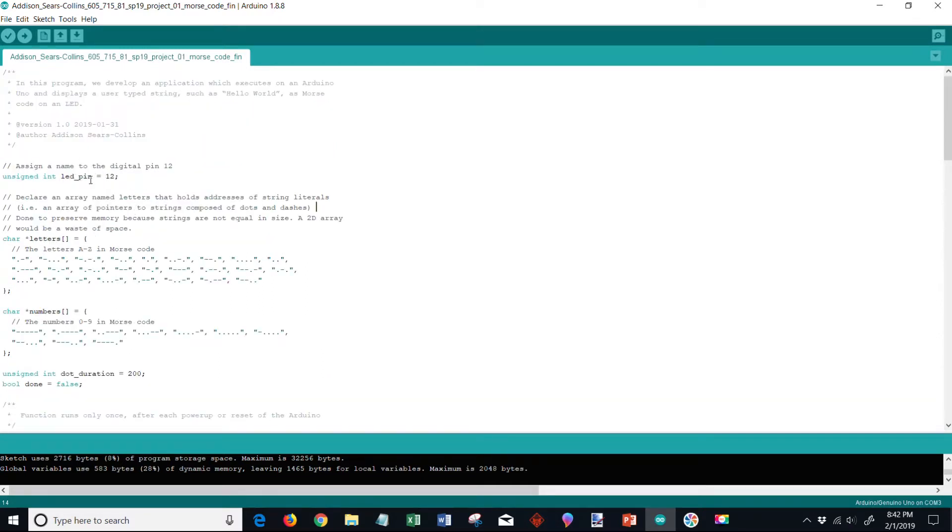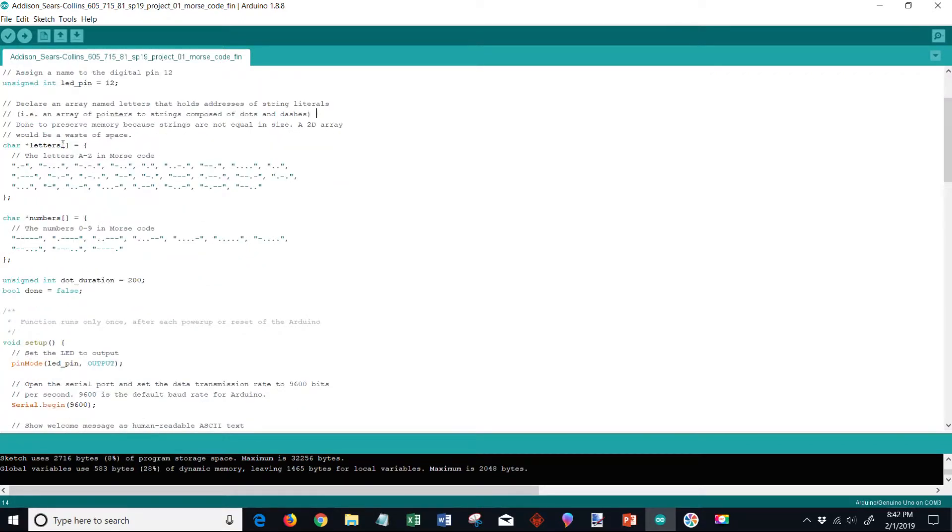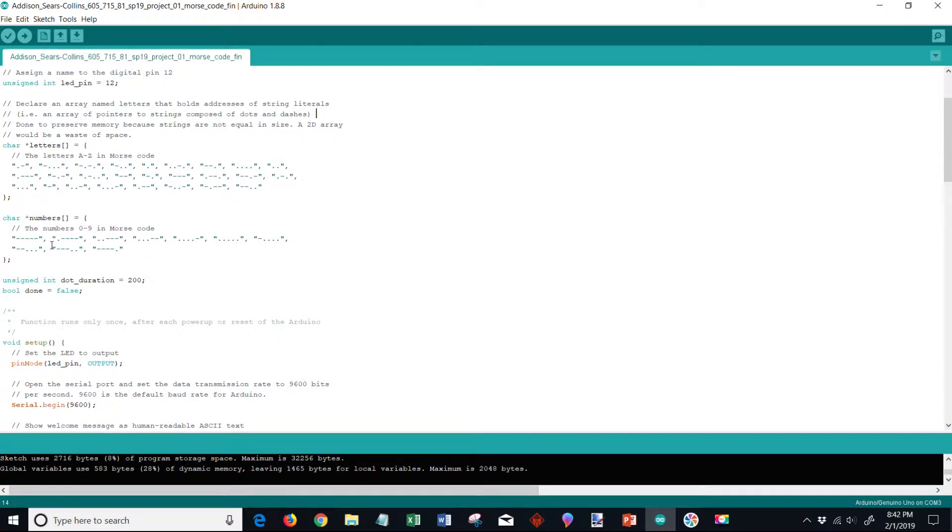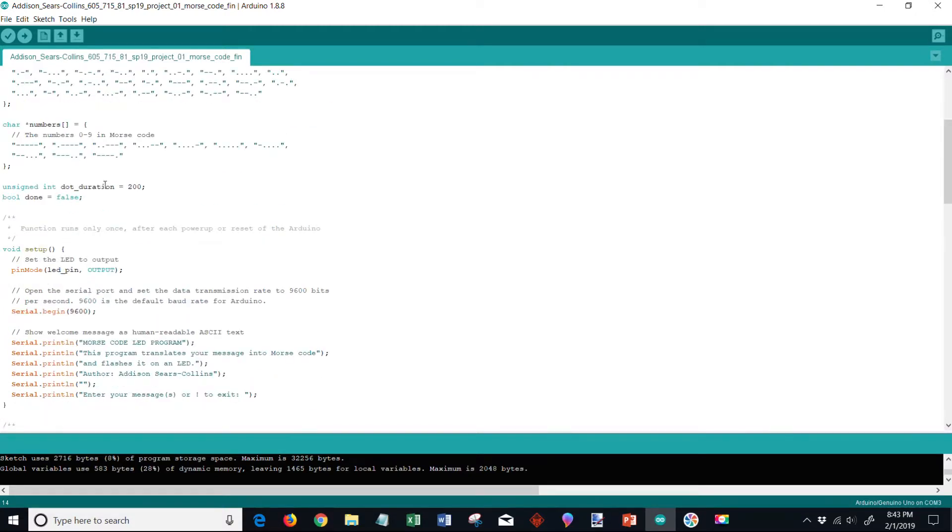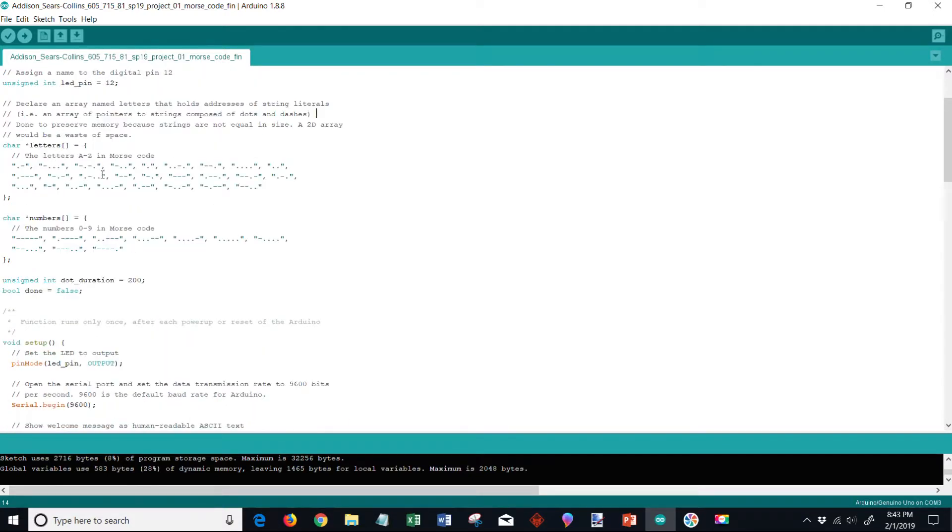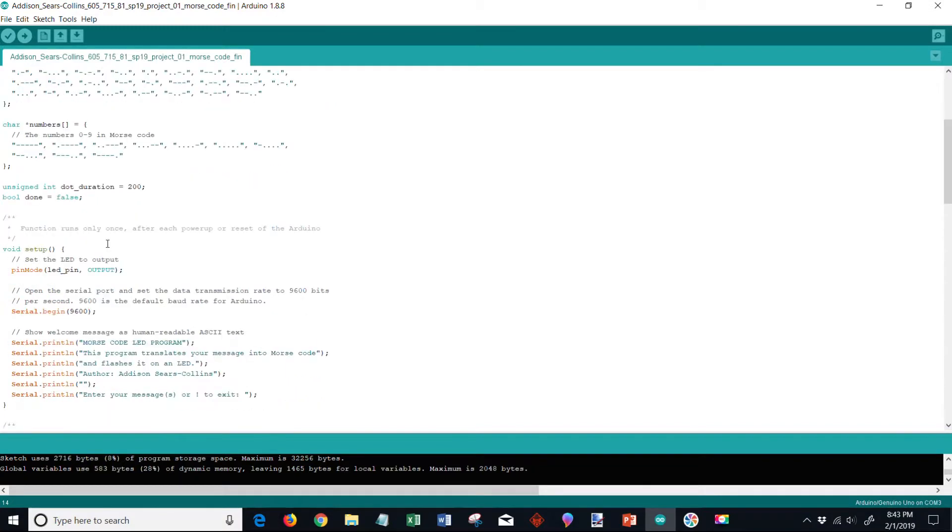Pin 12 which is our output. I have set up here an array named letters that holds addresses of string literals. You can see down here are two arrays for the letters as well as the numbers. So this is A through Z in Morse code and here's zero through nine in Morse code.